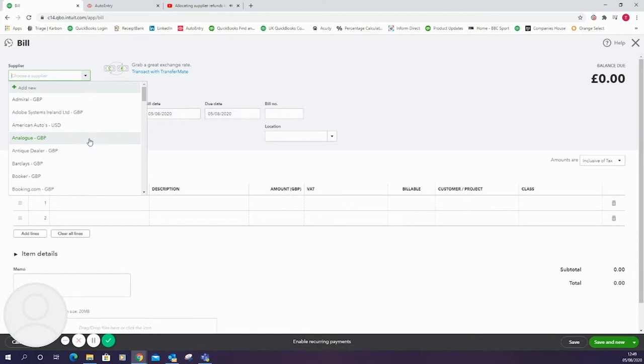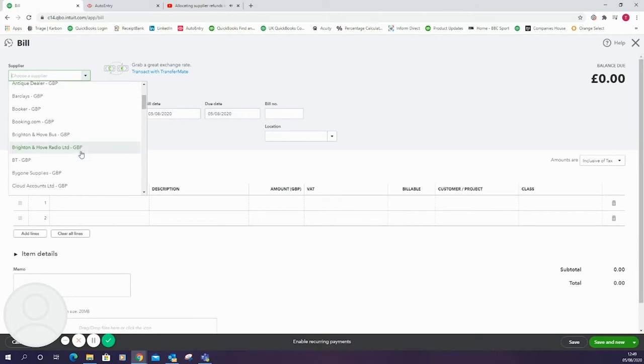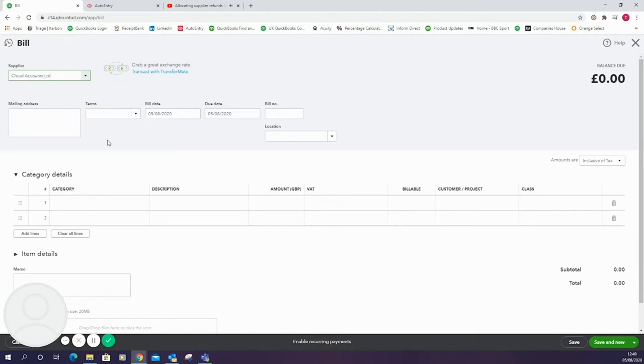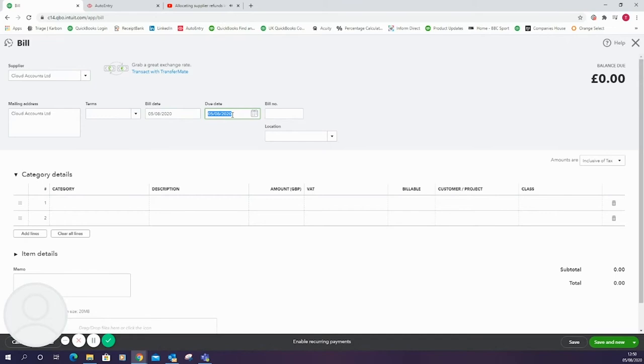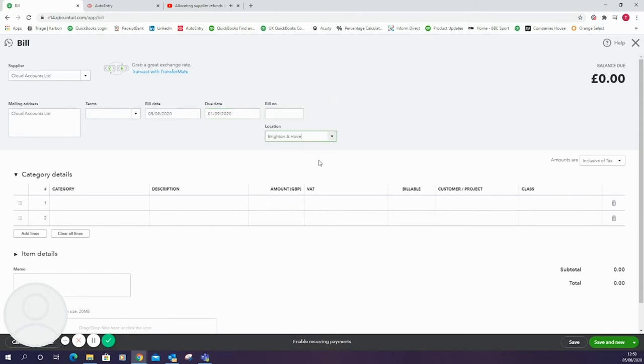I'm just going to click on my list and select Cloud Accounts Limited. Any information that we've got in the supplier account for Cloud Accounts Limited will populate in here. I'm now going to pick the bill date and the due date. You can then add a bill number and location.